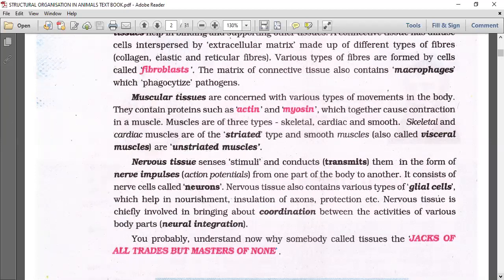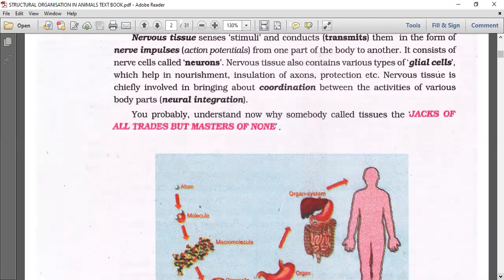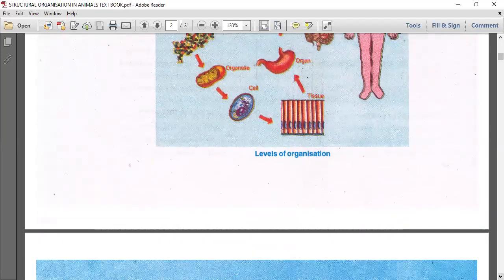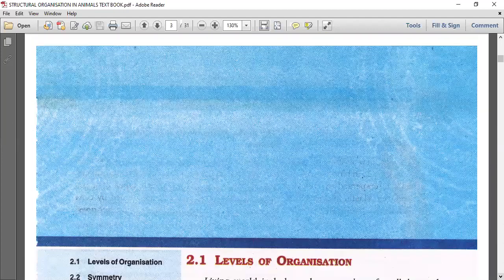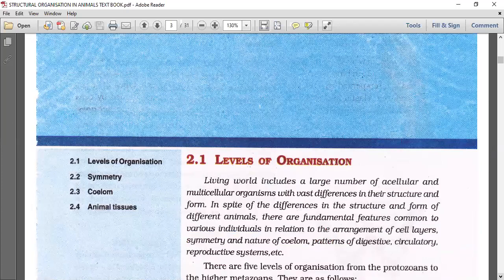Let's continue - some more introduction is there. We have to start with the levels of organization.